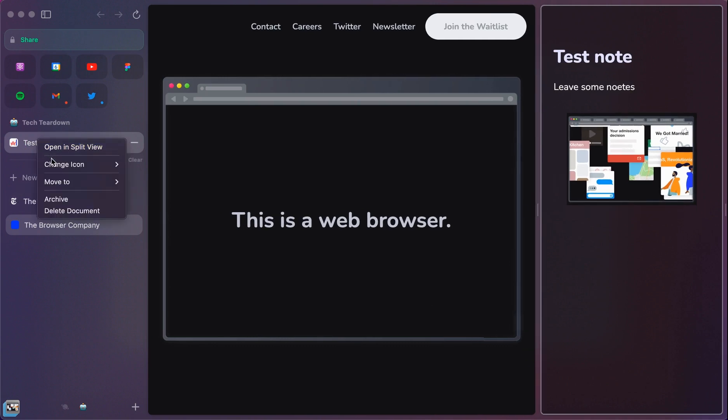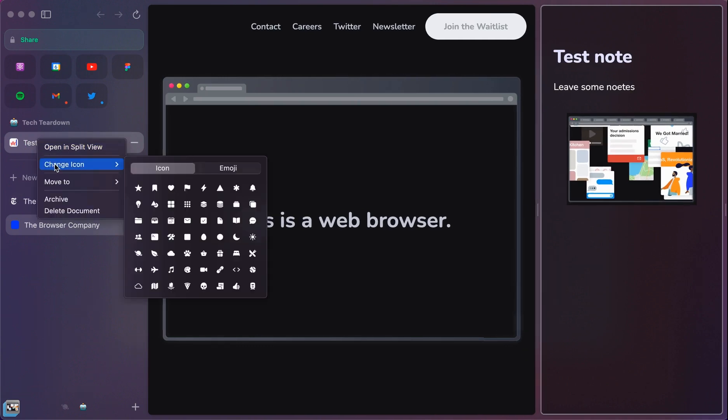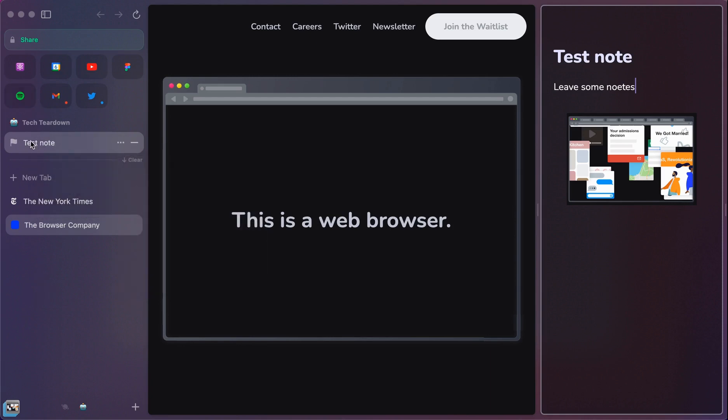This is a really neat way to keep those notes there. Maybe I would even want to change that icon to be something different, just so that I could remember. This is my test note. So it's already up here in this set of pins. So it's not going to go anywhere.